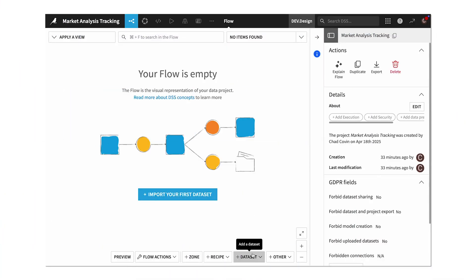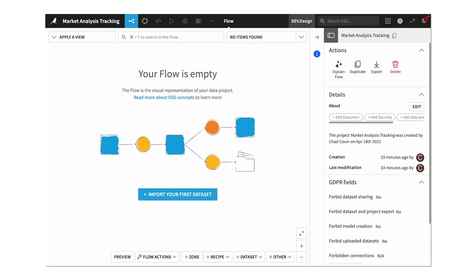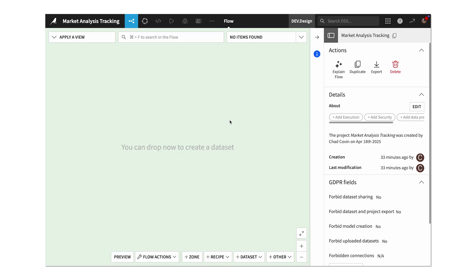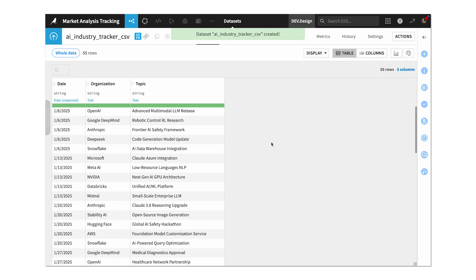We're going to build a market research agent that can send us weekly updates on companies and topics we want to follow in the AI space. We'll first load some data — we can grab this from SQL, Snowflake, or wherever really. Dataiku connects to all your trusted data. To keep it simple for now, we'll drop in a CSV file with our listed topics.